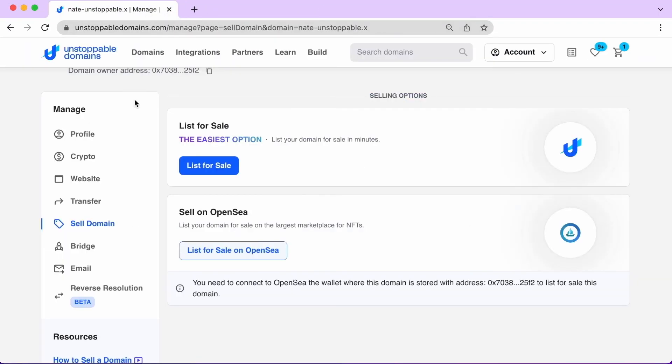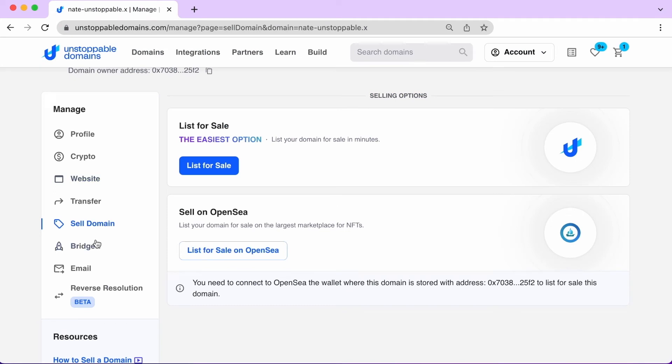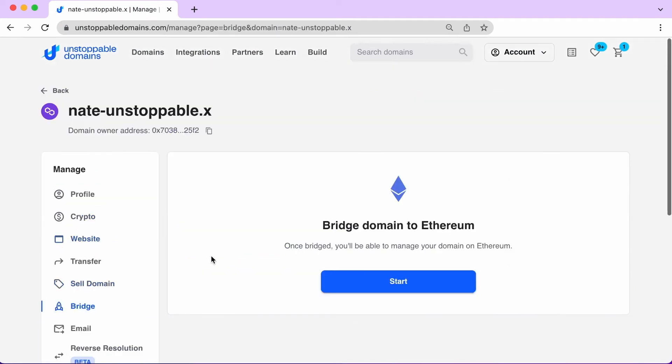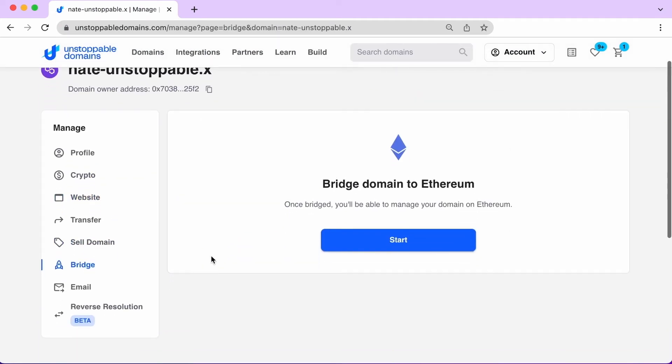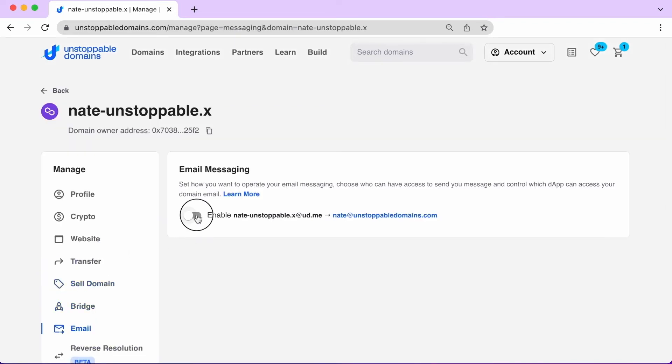This is a bit more technical, but you can bridge your domain from the Polygon layer 2 default to Ethereum. Unless preferred, we'd recommend keeping it as is on Polygon for the fastest and cheapest option.